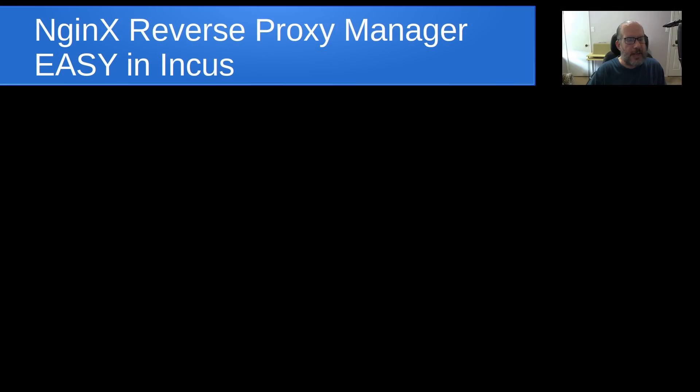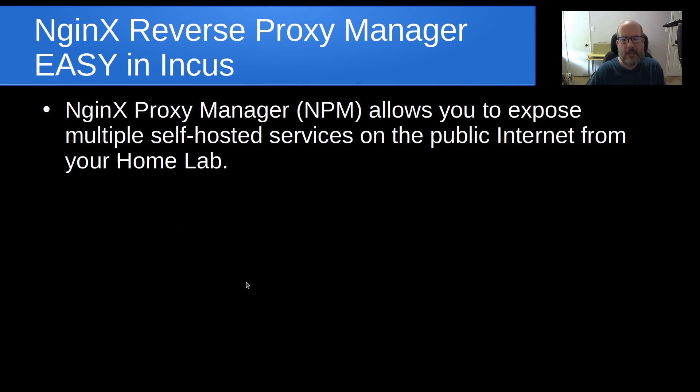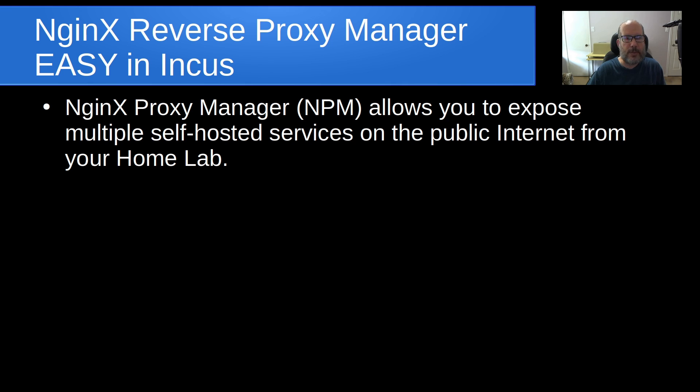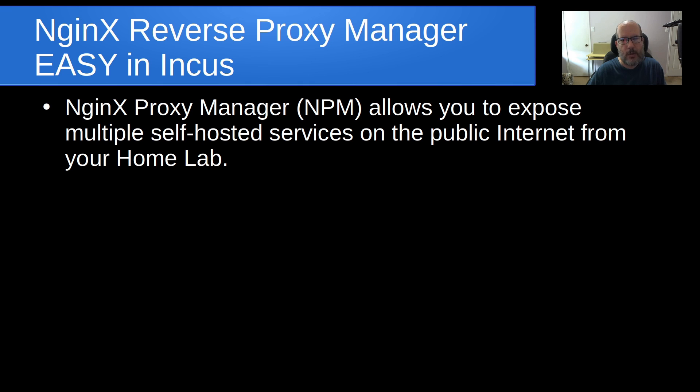Welcome back to the Scottabyte channel, this is Scott. Today's presentation is NGINX Reverse Proxy Manager Easy in INCUS. NGINX Proxy Manager, or NPM for short, allows you to expose multiple self-hosted services on the public internet from your home lab. In the past I've done videos entitled NGINX Proxy Manager in INCUS and NGINX Proxy Manager and Local DNS.